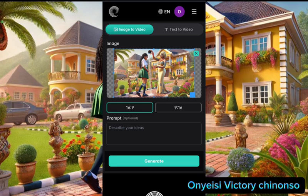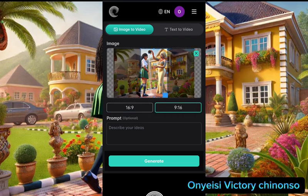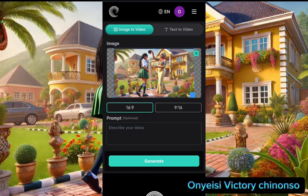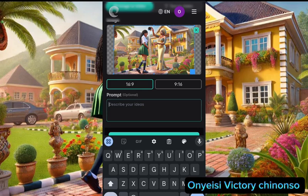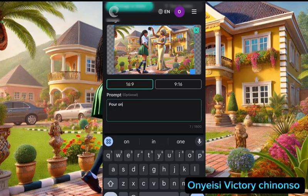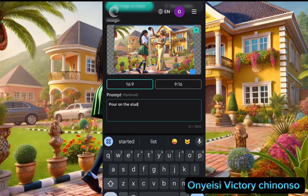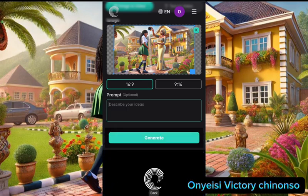All you have to do is click on the center and select the picture you want. Since it's for YouTube, I am picking 16:9 ratio, but if you are using it for TikTok, Facebook, or Instagram, you can use 9:6. For this particular video I am choosing 16:9. Here you also have a prompt — it's optional. If you like, you can tell it what to do.